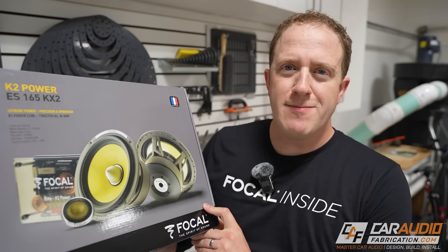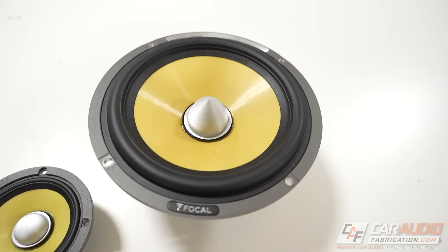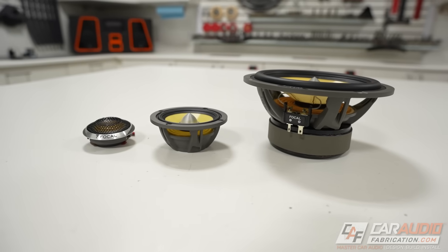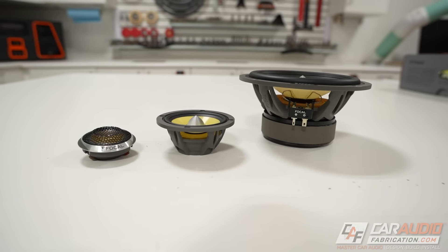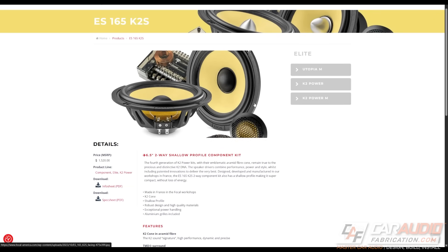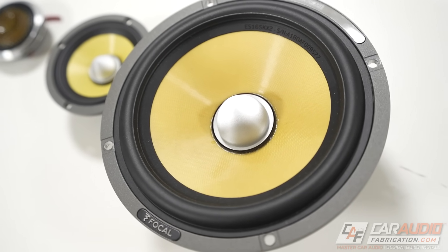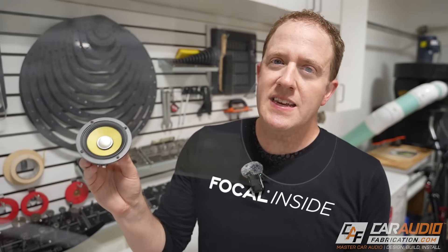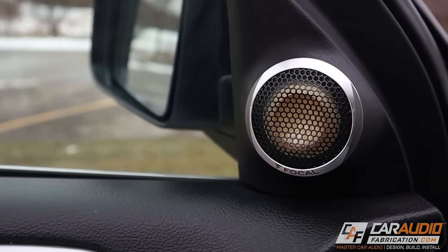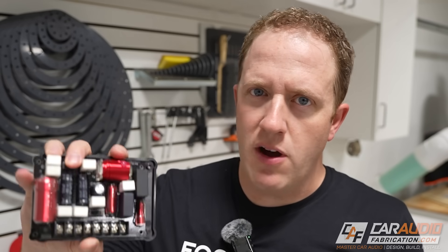A quick thank you to our channel sponsor Focal America. The speakers used as an example in this video are the K2 Power Series. If you're looking for speakers with an extremely detailed sound even at the most substantial output levels, these are definitely what you want. Available in several sizes including a unique 6.5-inch shallow woofer option for limited mounting depth applications, they feature an aramid fiber cone that makes the drivers highly dynamic and precise. These are one of my favorite speaker lines of all time — check out the links in the video description.